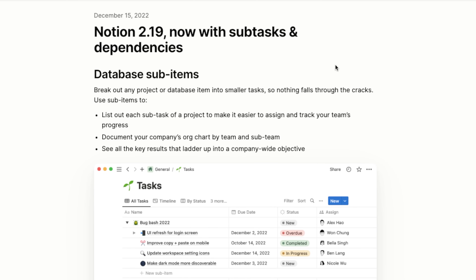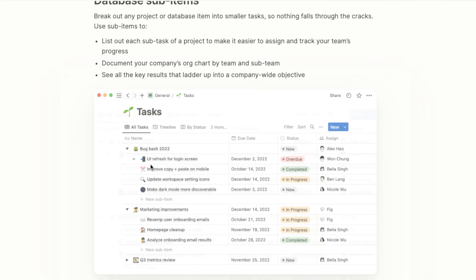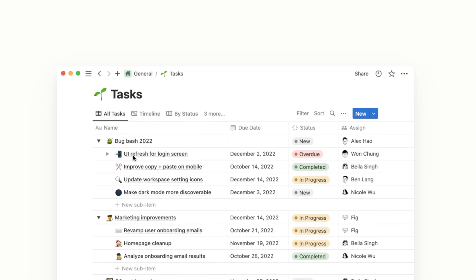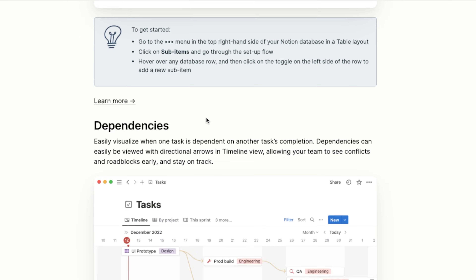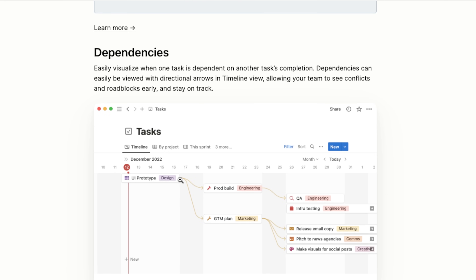For this video I just wanted to give my first reaction and show you how to use it and how the features work. Basically it allows you to add subtasks within your database — underneath a project you have a task, and then a subtask under that. They also have dependencies in the timeline view now, so you can see how things are connected together. Let's jump into Notion and see what this is all about.